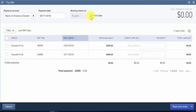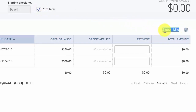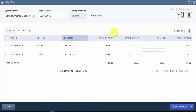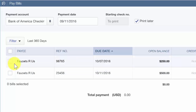Also notice to the right that QuickBooks will provide you with notifications of the number of outstanding bills that you have to pay. We've got two open bills here that happen to be for the same vendor. Bill selection: this first column allows you to put a check mark next to the bills that you would like to pay.